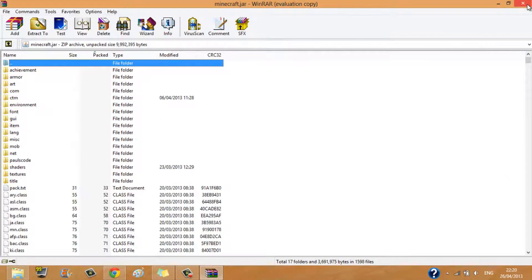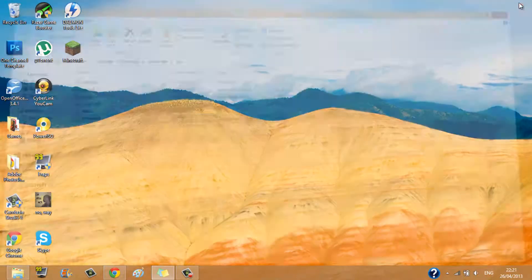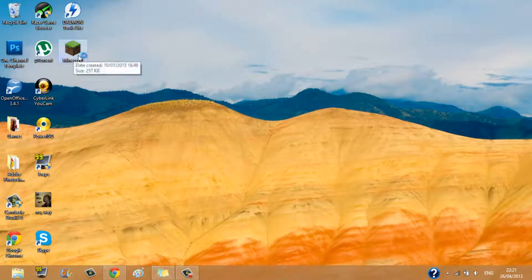And once you have done that, close everything down, go into Minecraft, where is it, there.